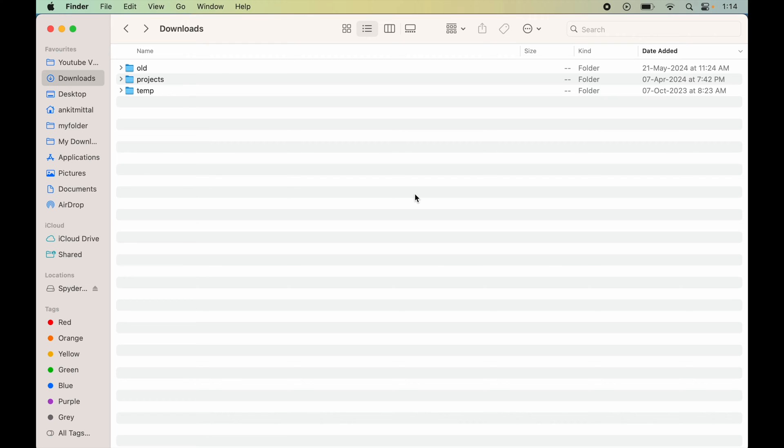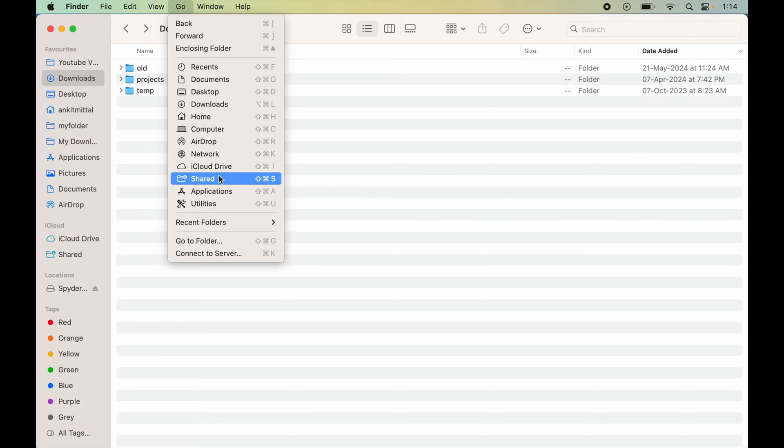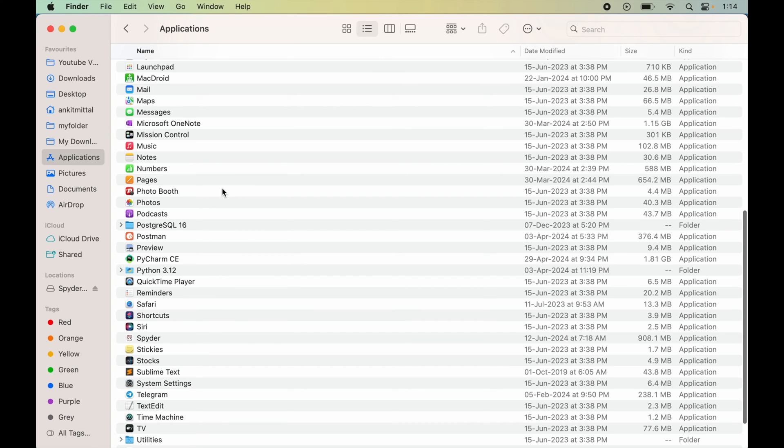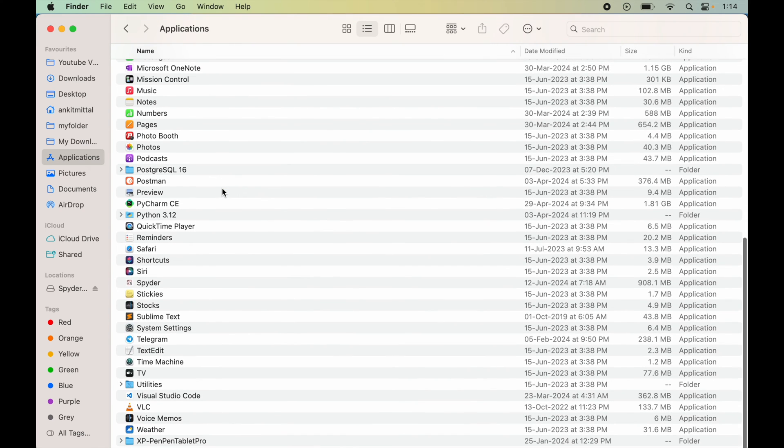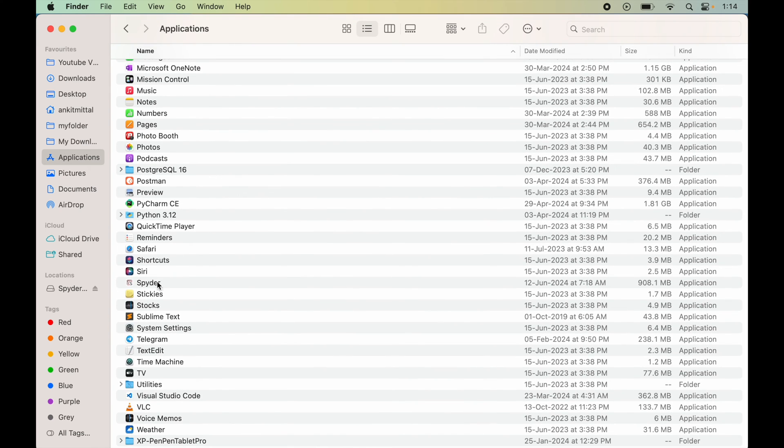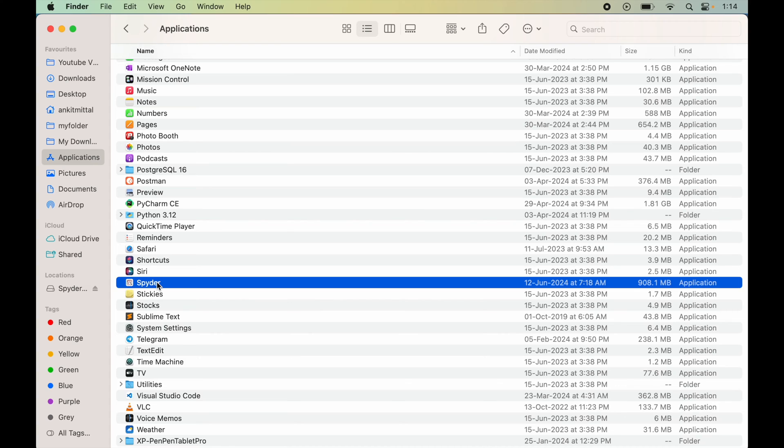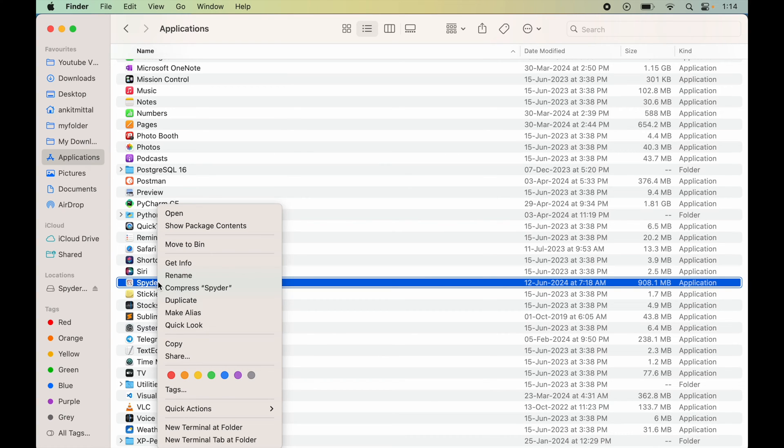To uninstall Spider, first we will open up the Finder. Now we will click on Go and then Applications. Here we will look for Spider. So here it is. We will right click on this and move this to Bin.